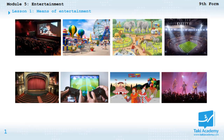Hello everyone and welcome back to Module 5: Entertainment. This is Lesson 1: Means of Entertainment. In this video we are going to look at the different means and places of entertainment.